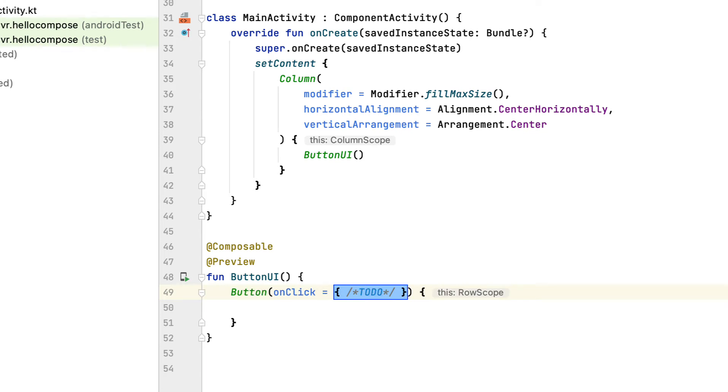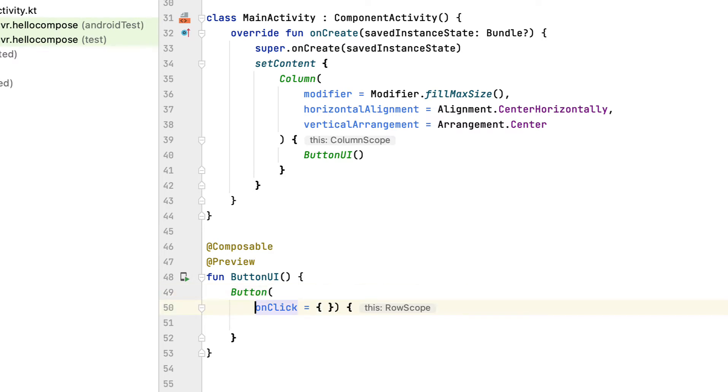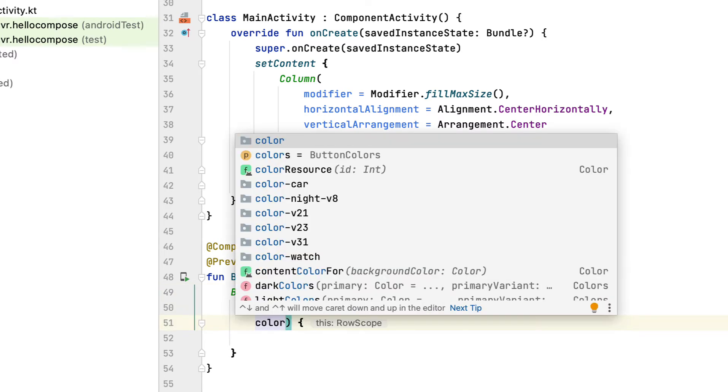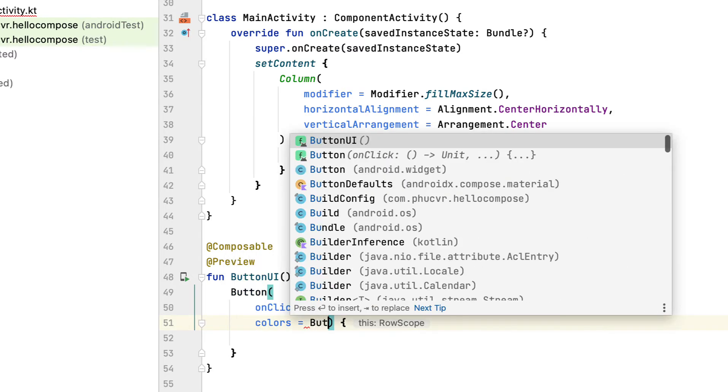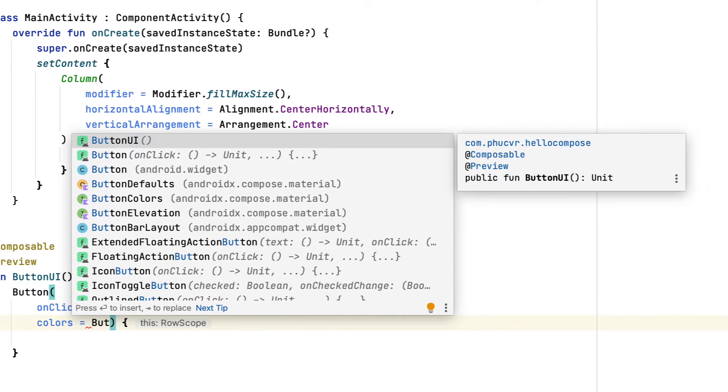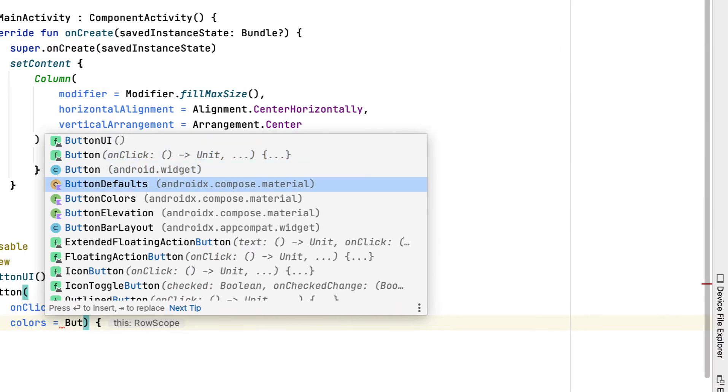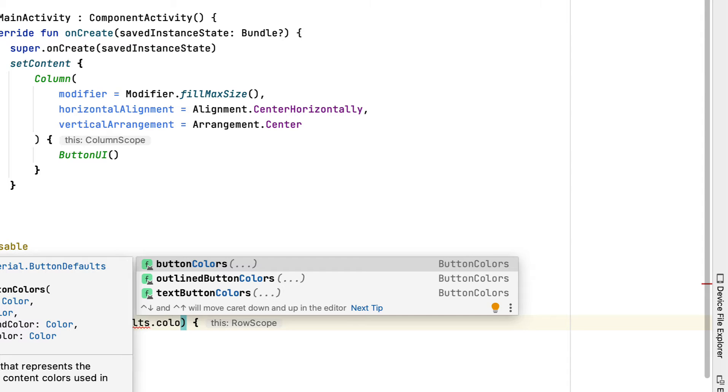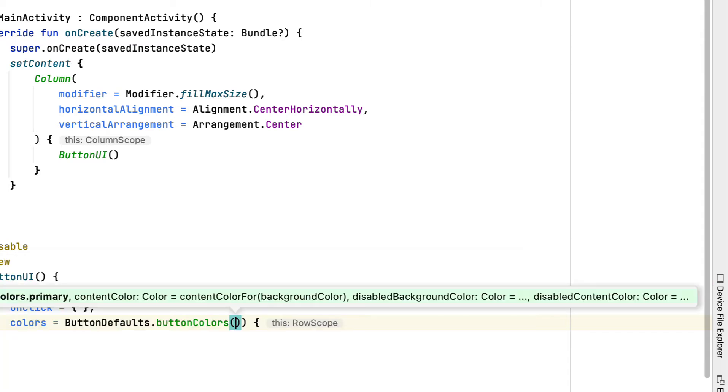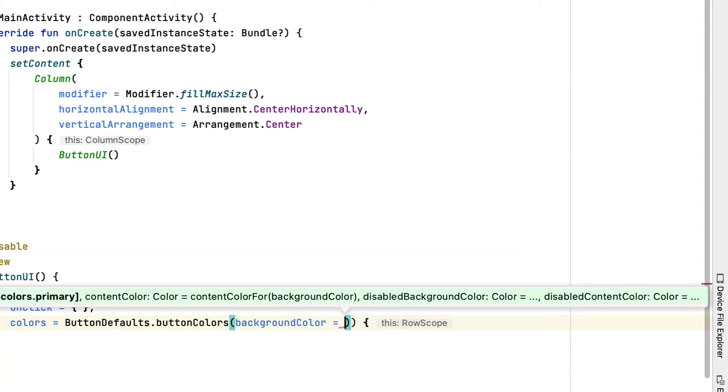You aren't doing any activity in the code when the user clicks the button. Nevertheless, you are using an empty lambda expression as onClick to keep it enabled. To change the background color of the button, you use the ButtonDefaults instance and call the buttonColors method on it with the desired background color as a parameter.